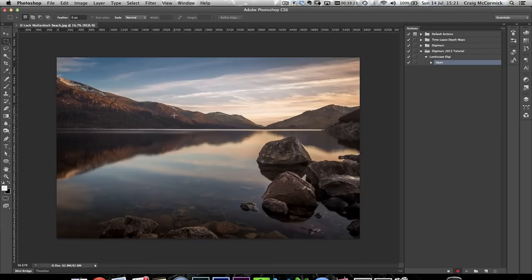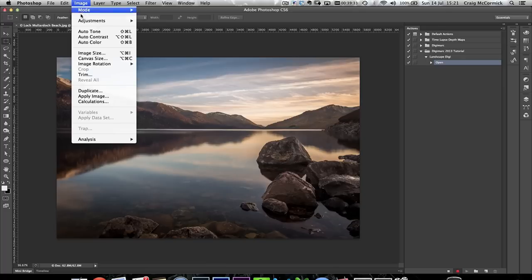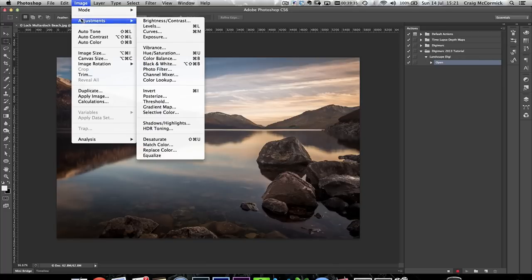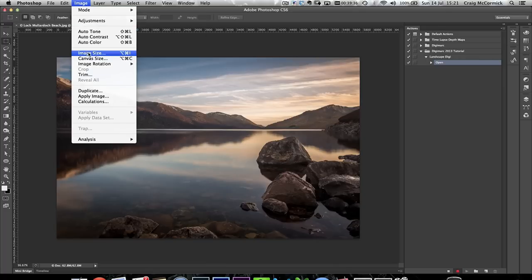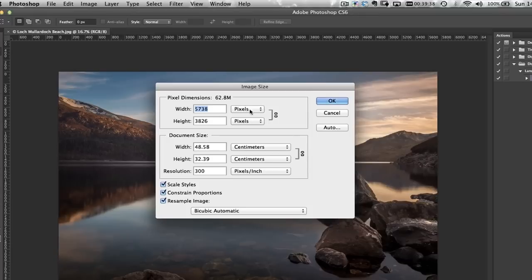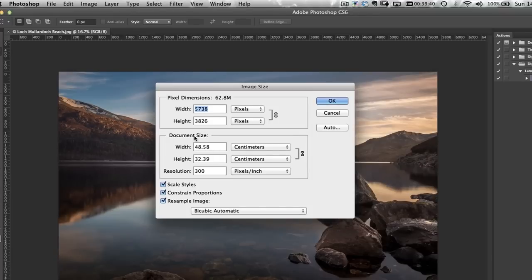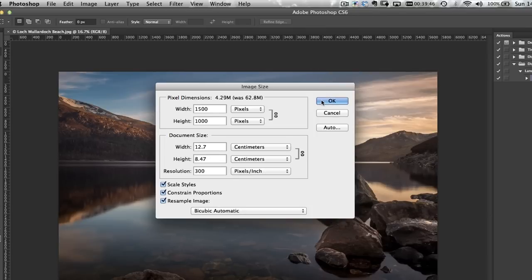As I explained before, my pictures that I use mainly for the web are 1500 pixels on the long edge. So we're going to go up to Image > Image Size, and along the width we're going to pick 1500 pixels — conveniently that's 1000 pixels high. Click OK.